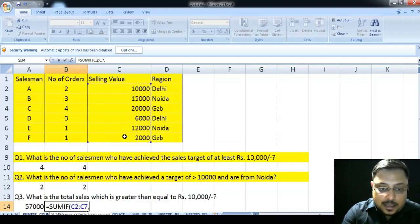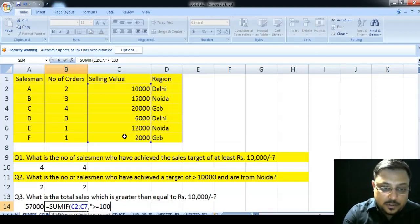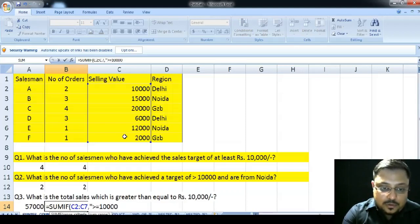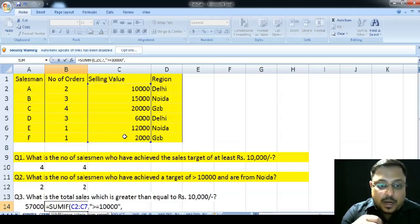Next, the criteria. The criteria is greater than equal to 10,000. So, I want to sum up those sale values which are greater than equal to 10,000.